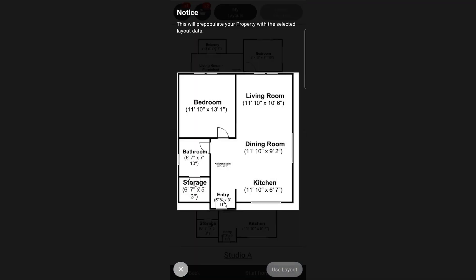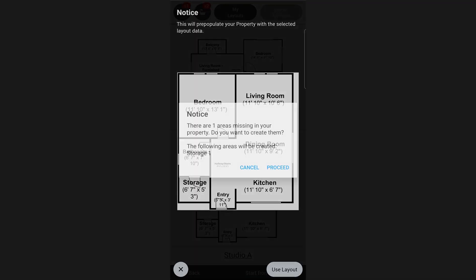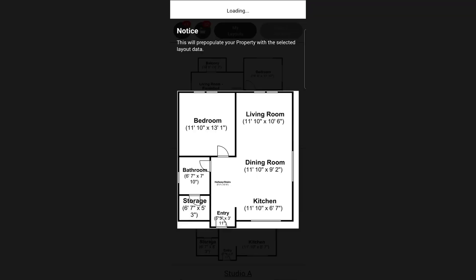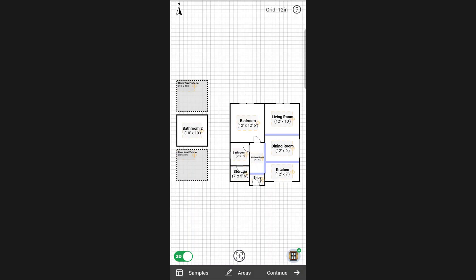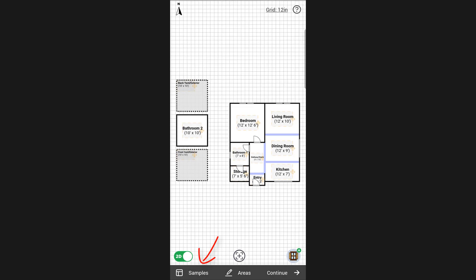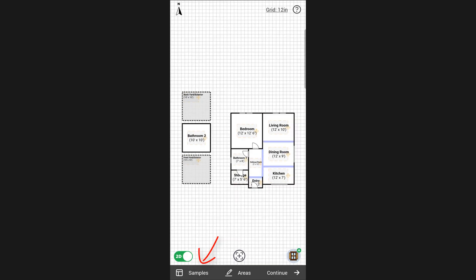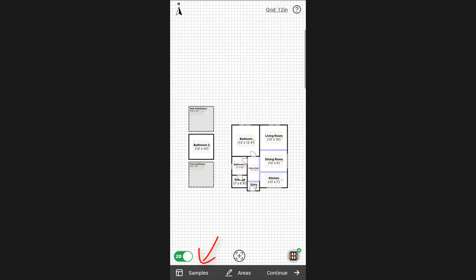Either way, you can select a layout and make all the necessary changes based on what your actual property looks like. If you chose the wrong sample, you can still tap on Samples at the lower left and choose a new one. At the upper right, you can change the layout grid or completely remove it.